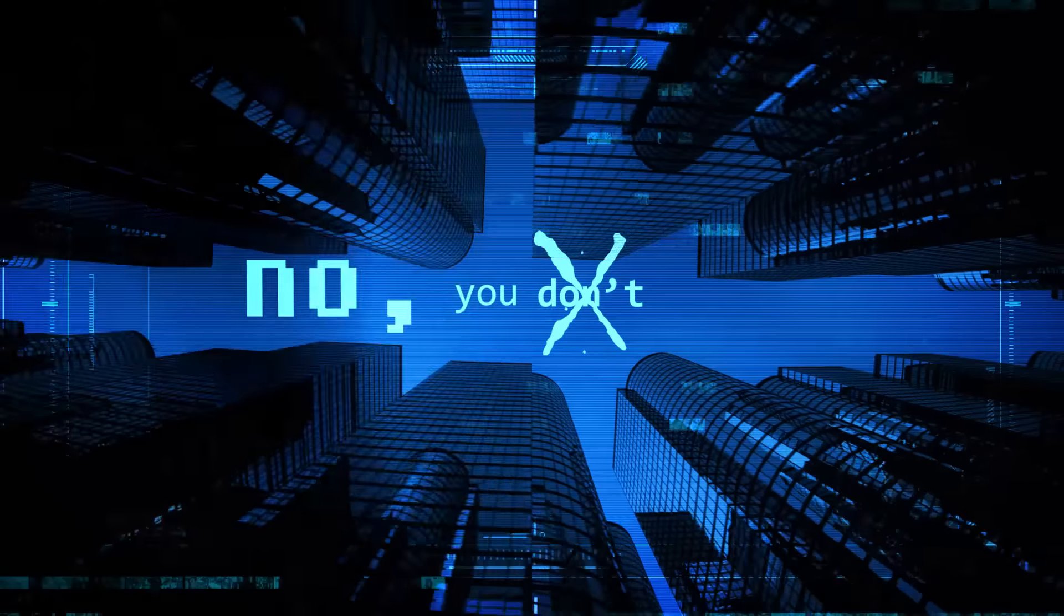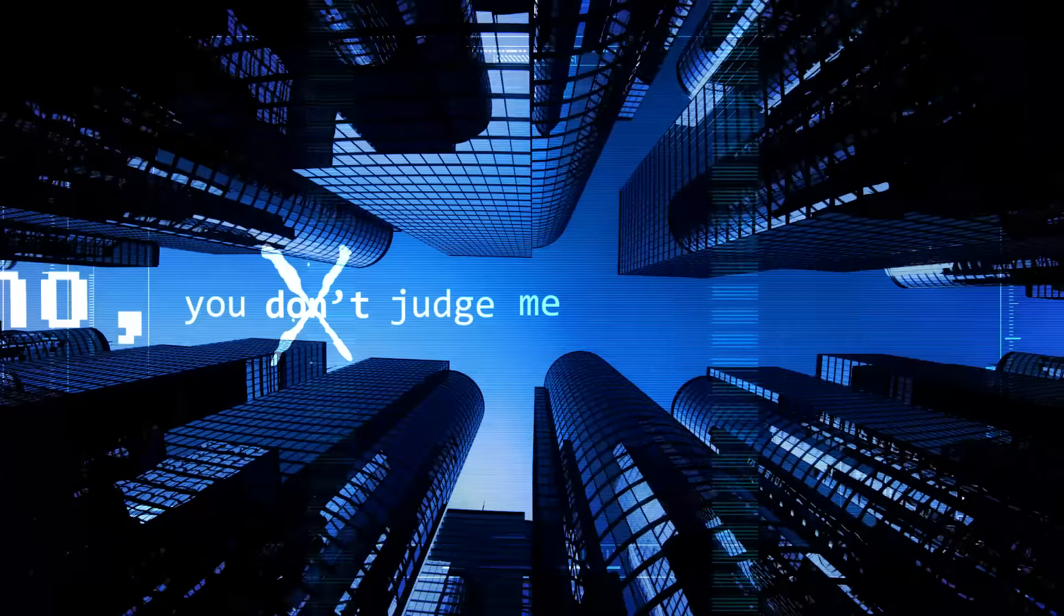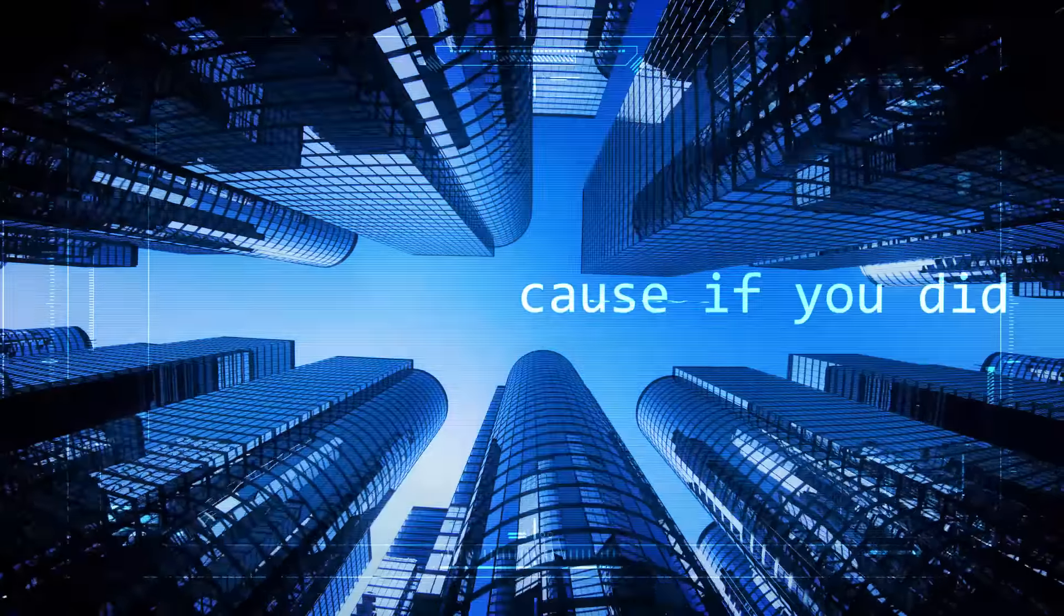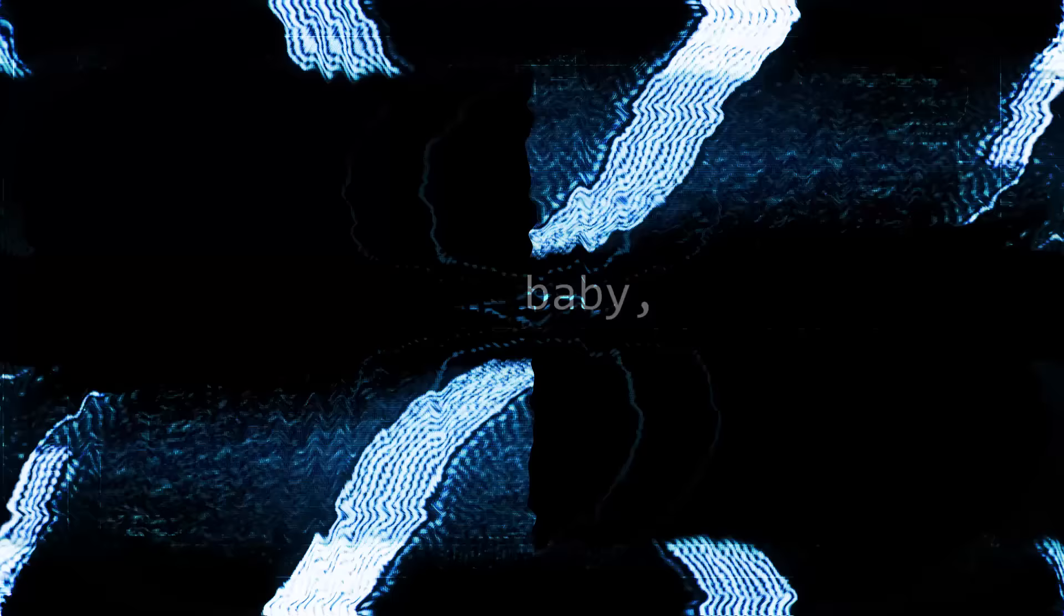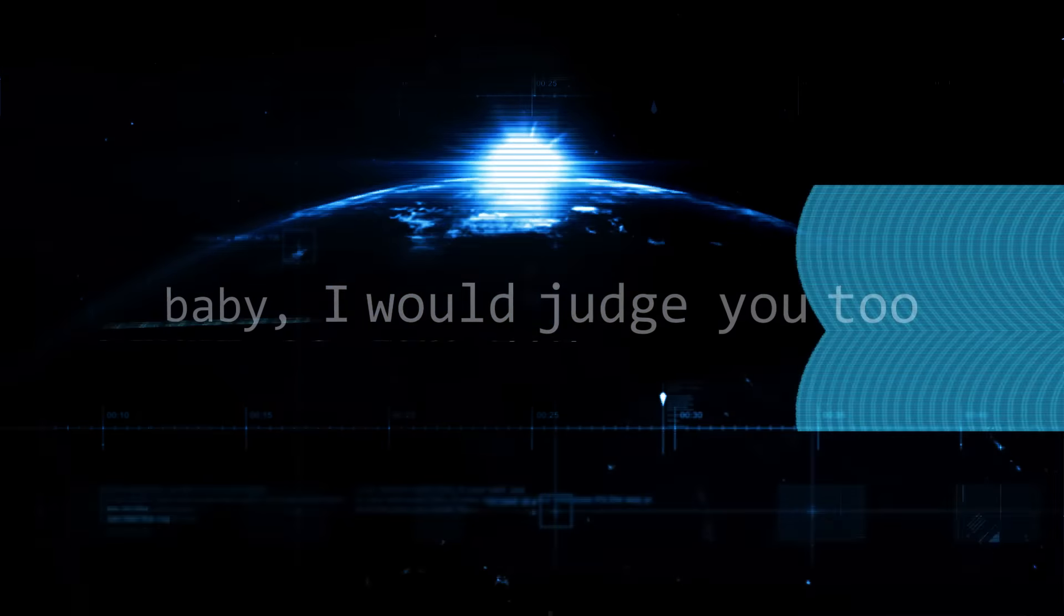No, you don't judge me, cause if you did baby I'd judge you too.